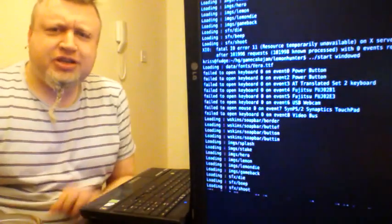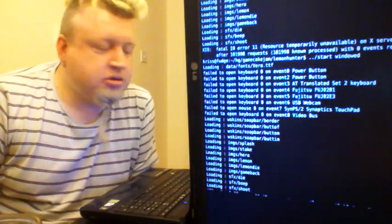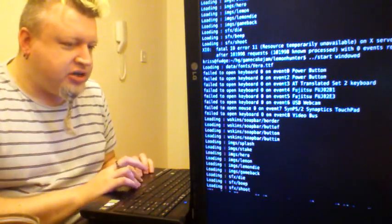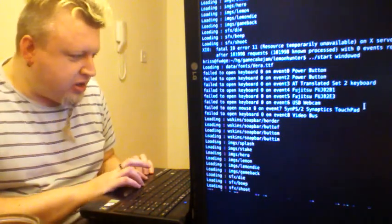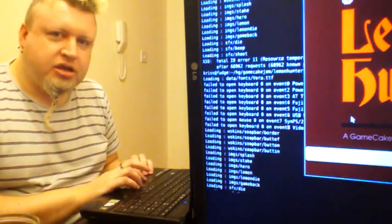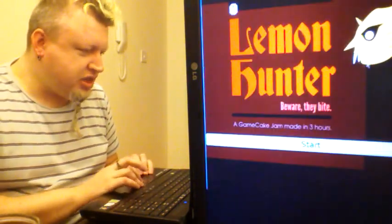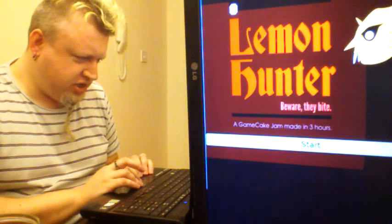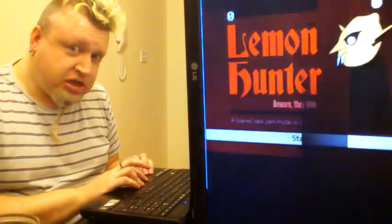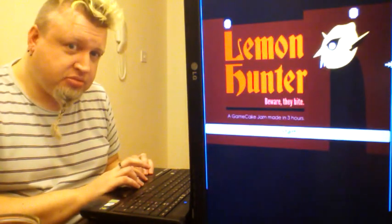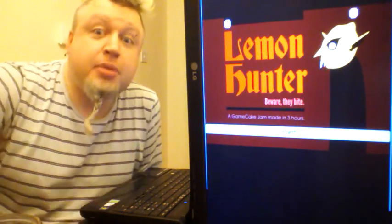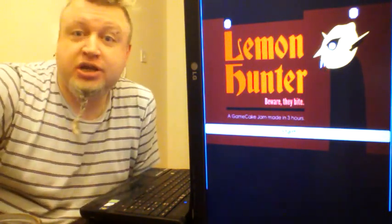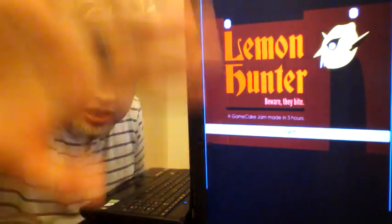Is there anything else we wanted to say about it? That was it. That was Lemon Hunter. Can you put Lemon Hunter back on the screen? Here we go. That's our Game Cake Jam number three. We're done. Okay, bye bye.